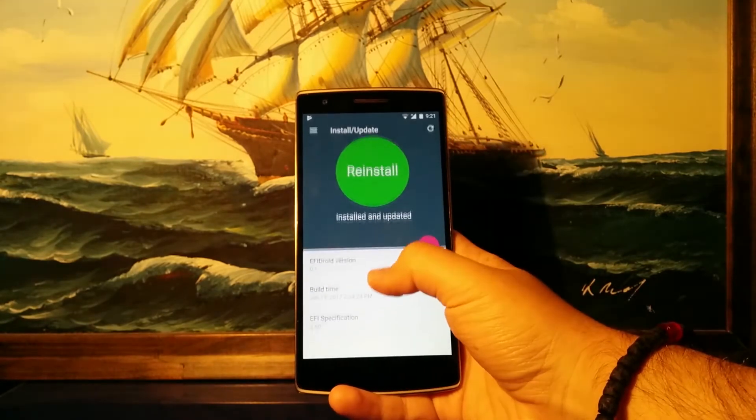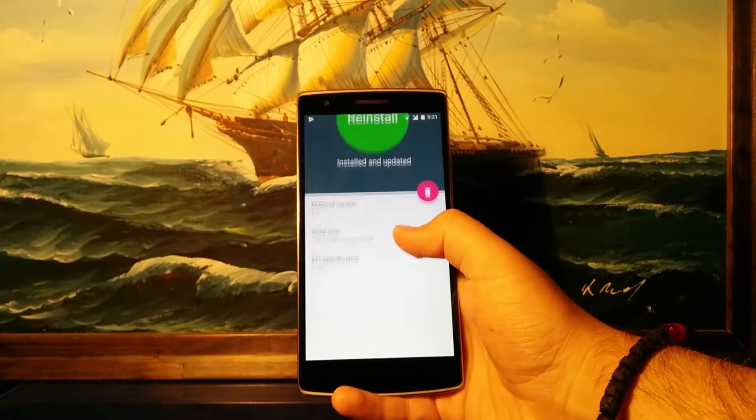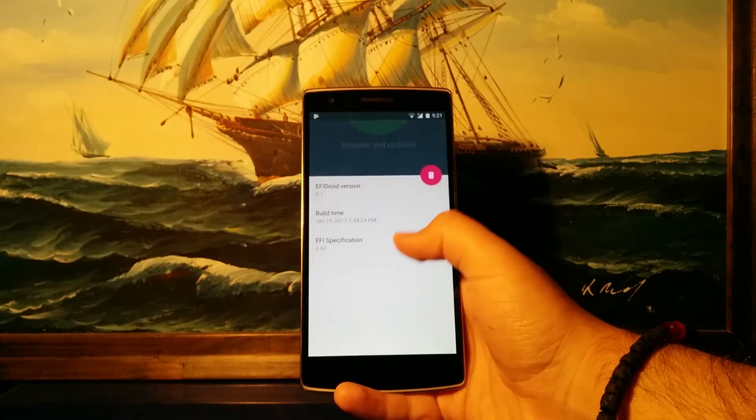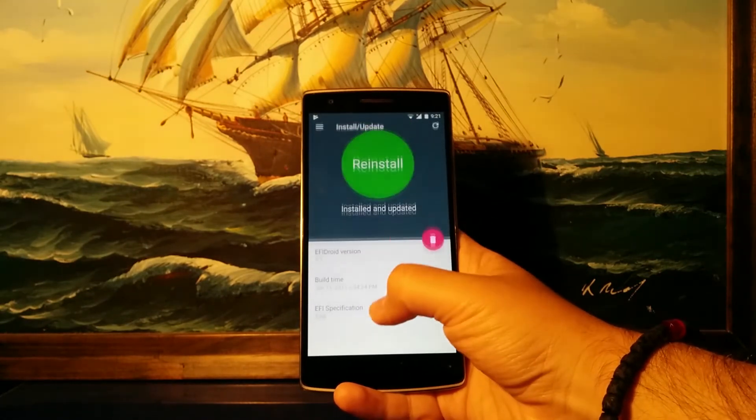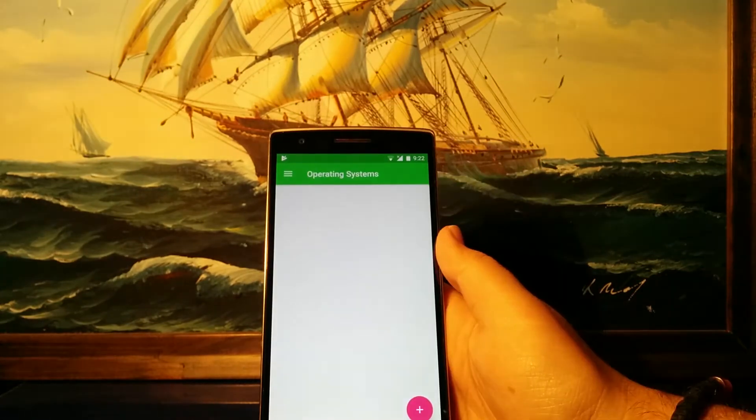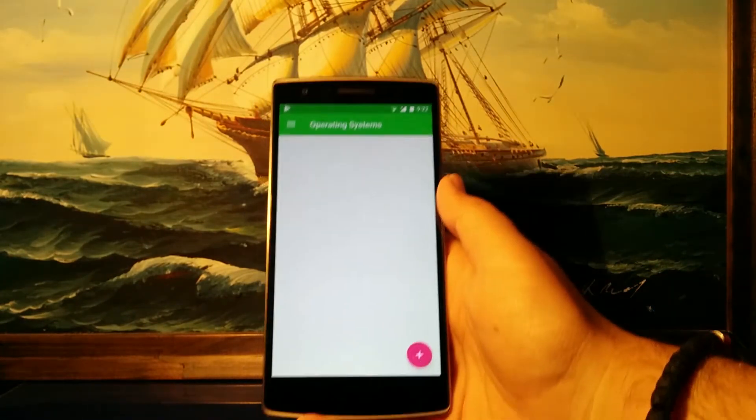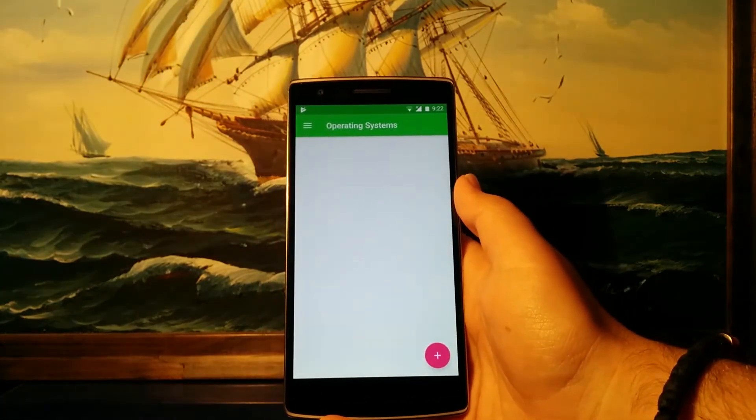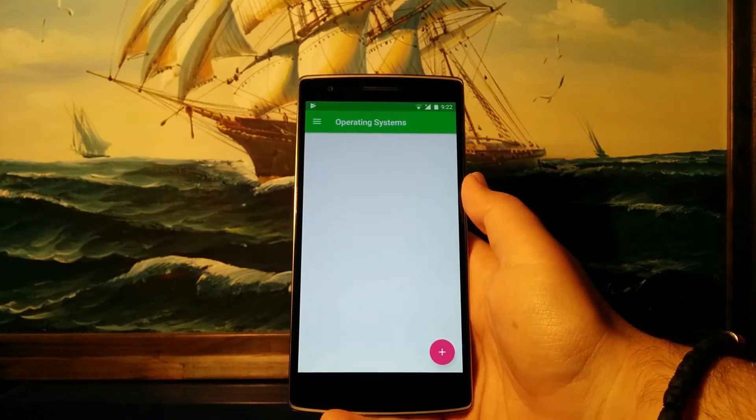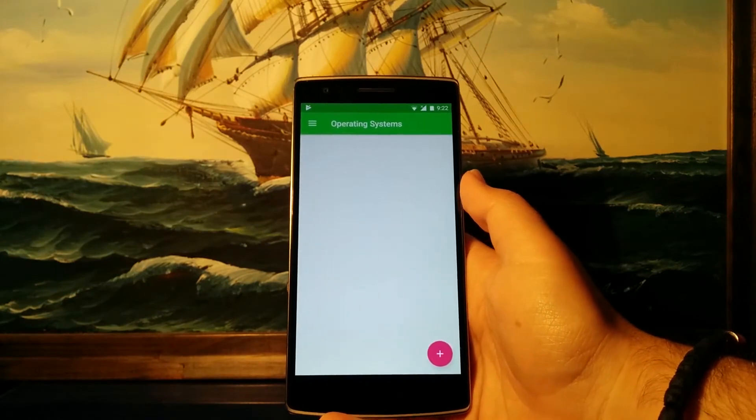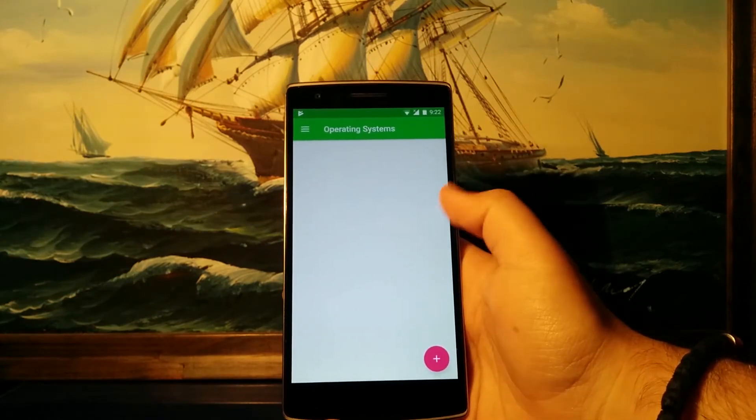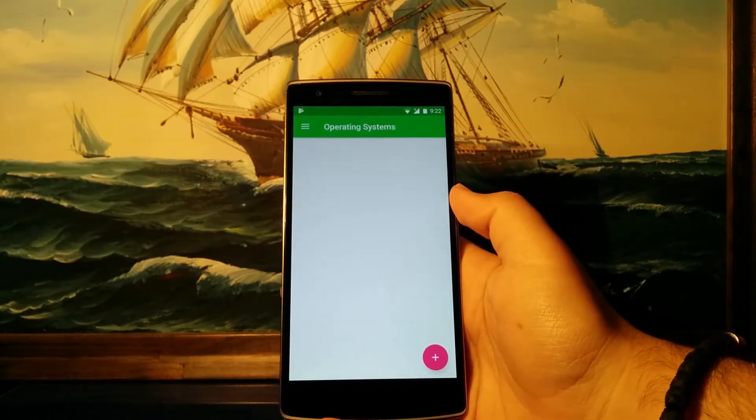And there you have it, it's installed. As you can see over here, it has all the information about the build. Now once we have installed EFI Droid, we can head over back to the main screen over here where it says operating systems.